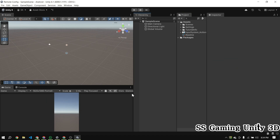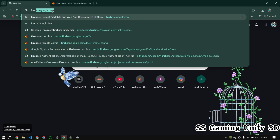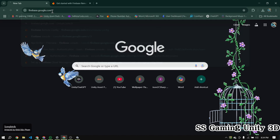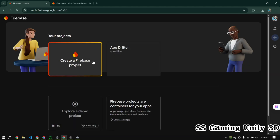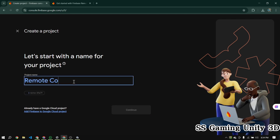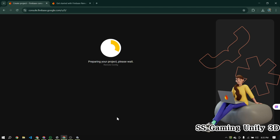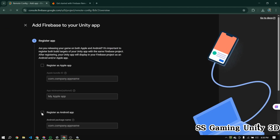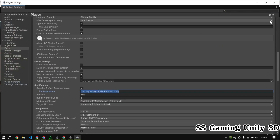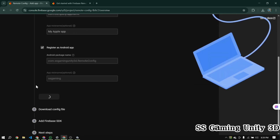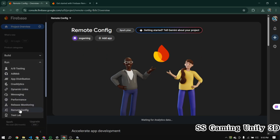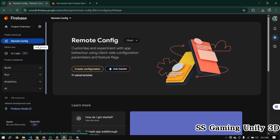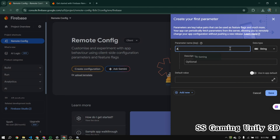Now that all the Unity settings are done, it's time to move over to Firebase and create our Firebase project. This is where we'll manage our Remote Config settings and connect them to our Unity app. Let's head to the Firebase console and set things up step by step. Go to the official Firebase website and create a new project. If you're not sure how to do this, don't worry — I've already explained the full process in detail in my Google login setup video, so make sure to check out that video for a step-by-step guide.